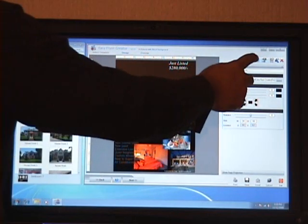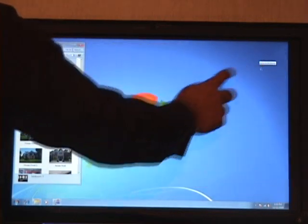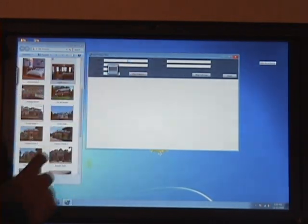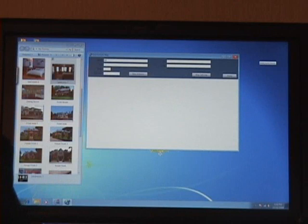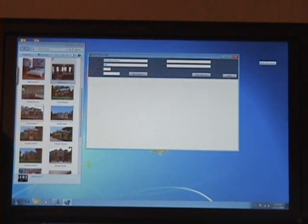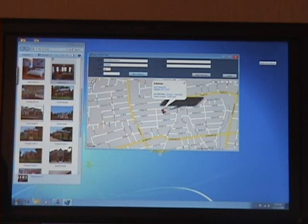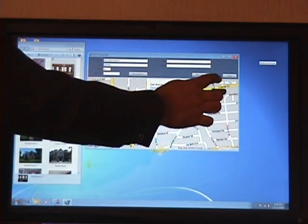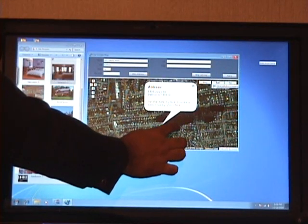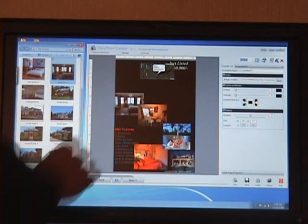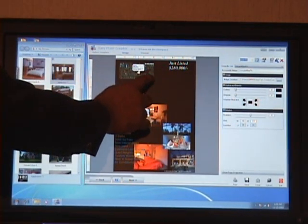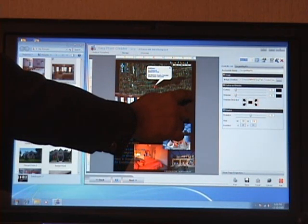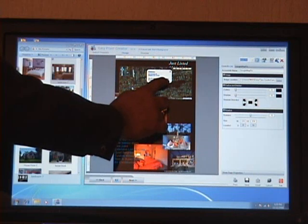Now let me add a map onto this flyer. I'll type in the address and here we have the map of that address. Now if I want to see the satellite view, I can switch it over to that view and apply it, and it comes up right here on the flyer page. I want to resize this and just place it over here.